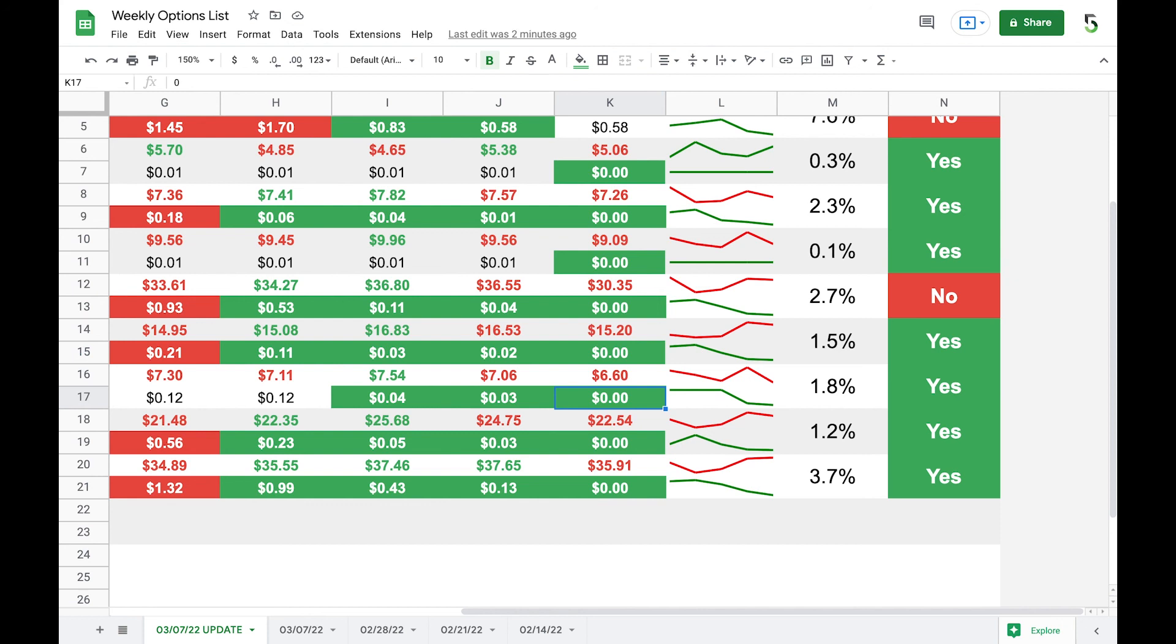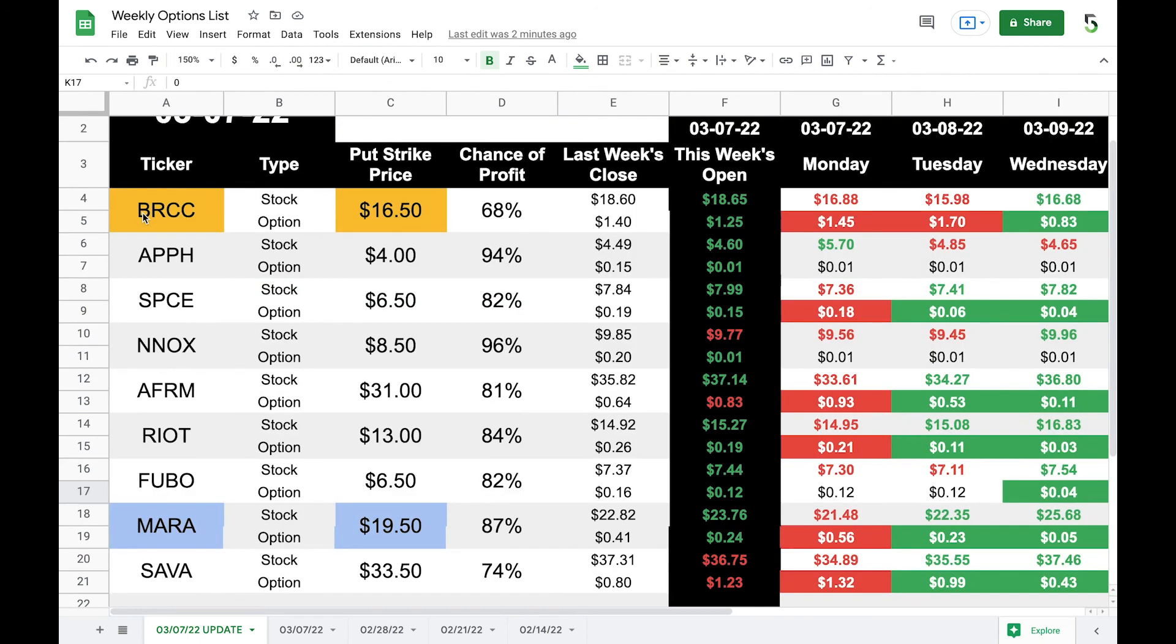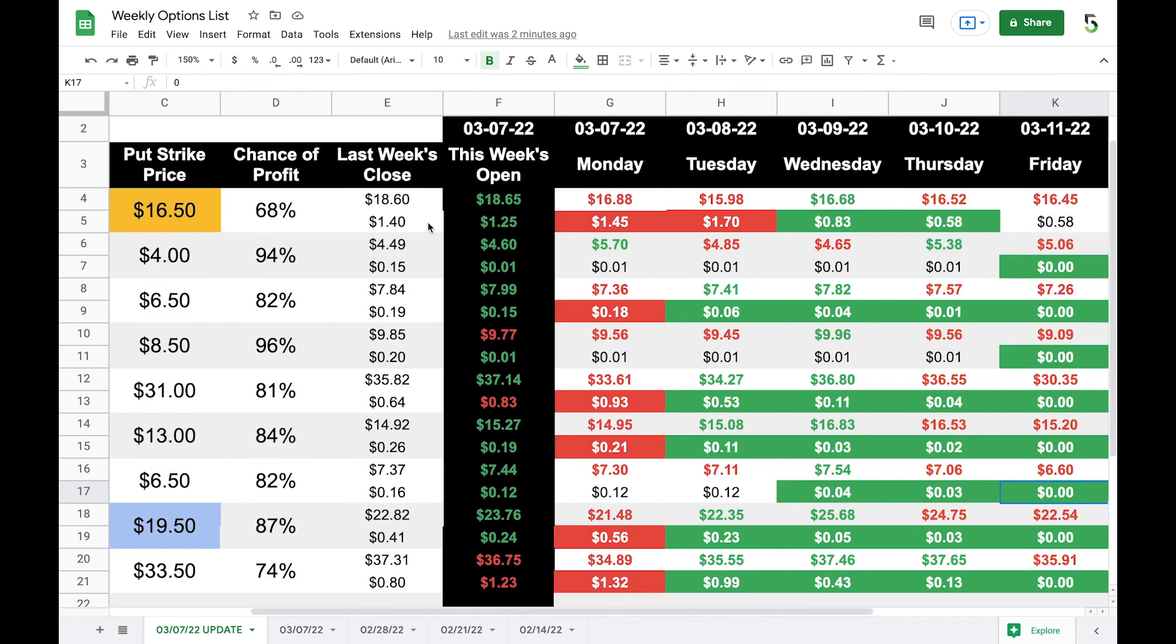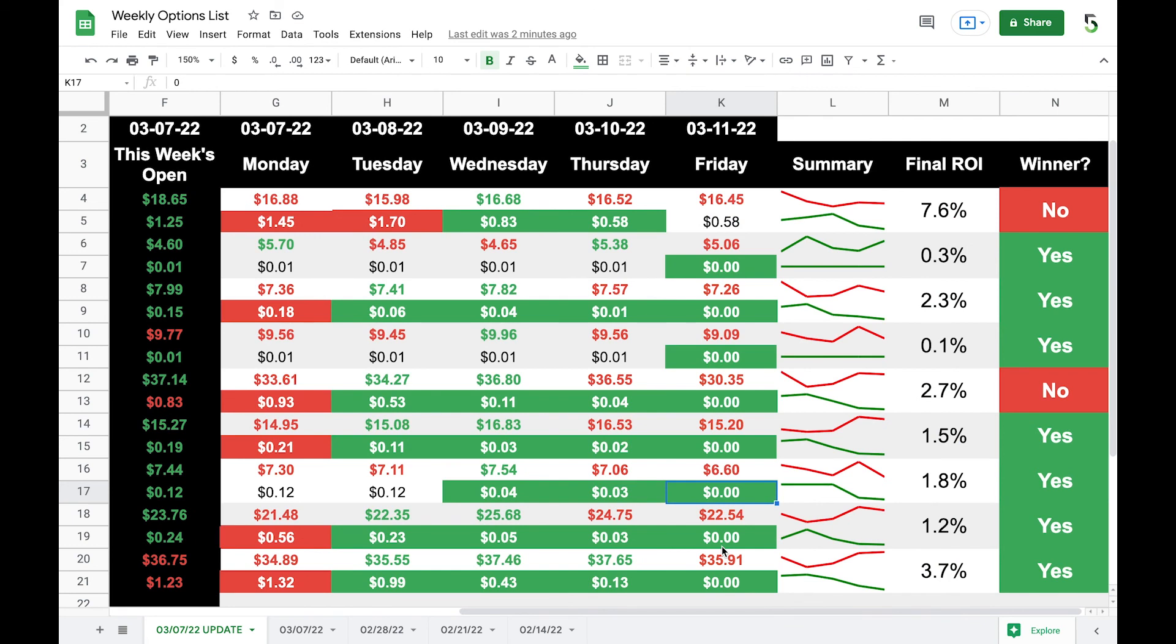So I'll include this as well in the download. So all you have to do is just enter your tickers, enter your strike prices. If you want to enter the chance of profit, you can. This is not used in any calculation. You'll need to enter the closing of last week, the opening of this week, and all the closed prices throughout the week. The sparklines get updated automatically. The final ROI gets updated automatically as does the winner column.